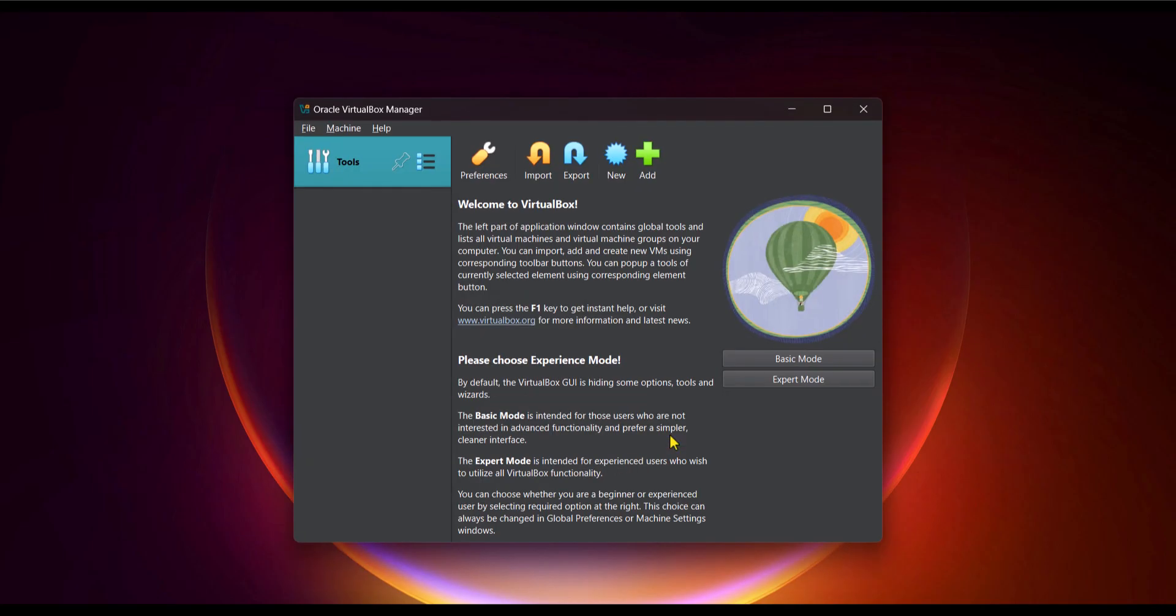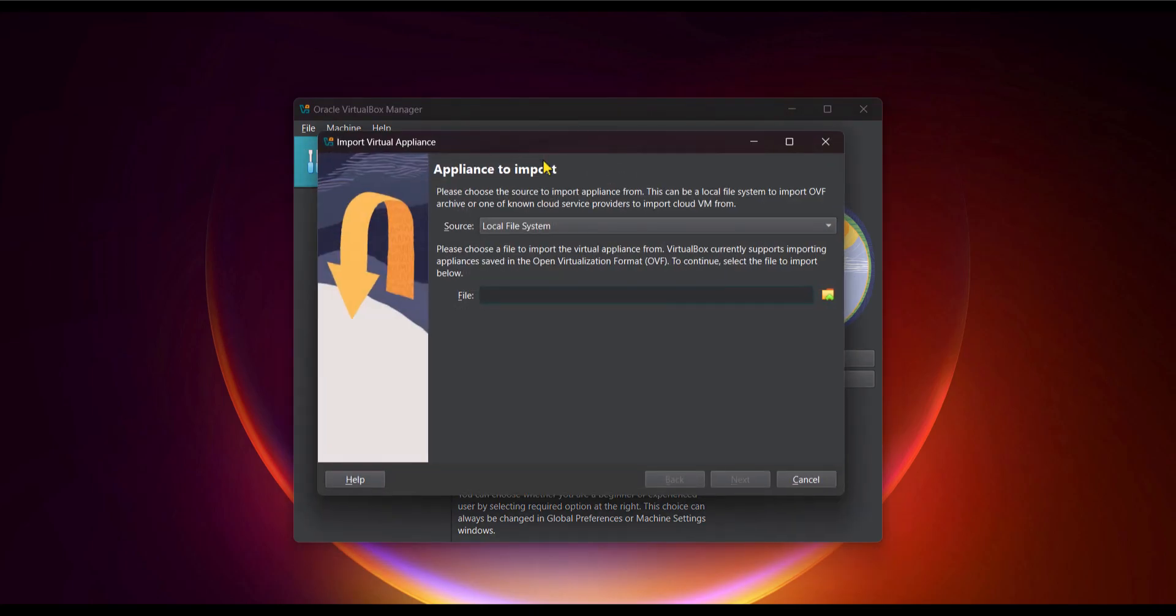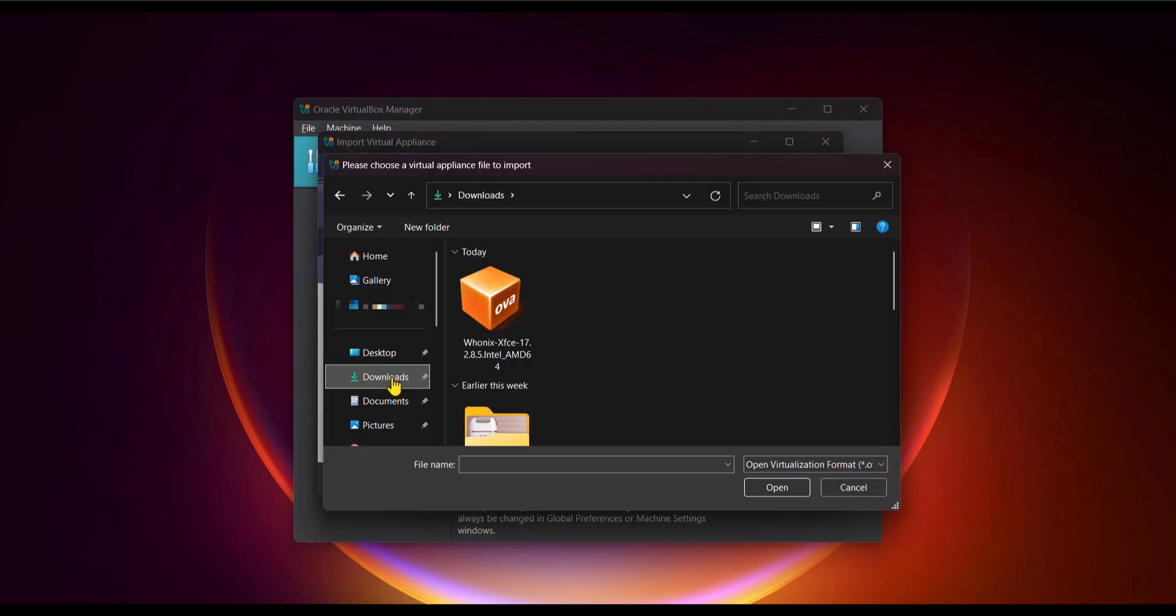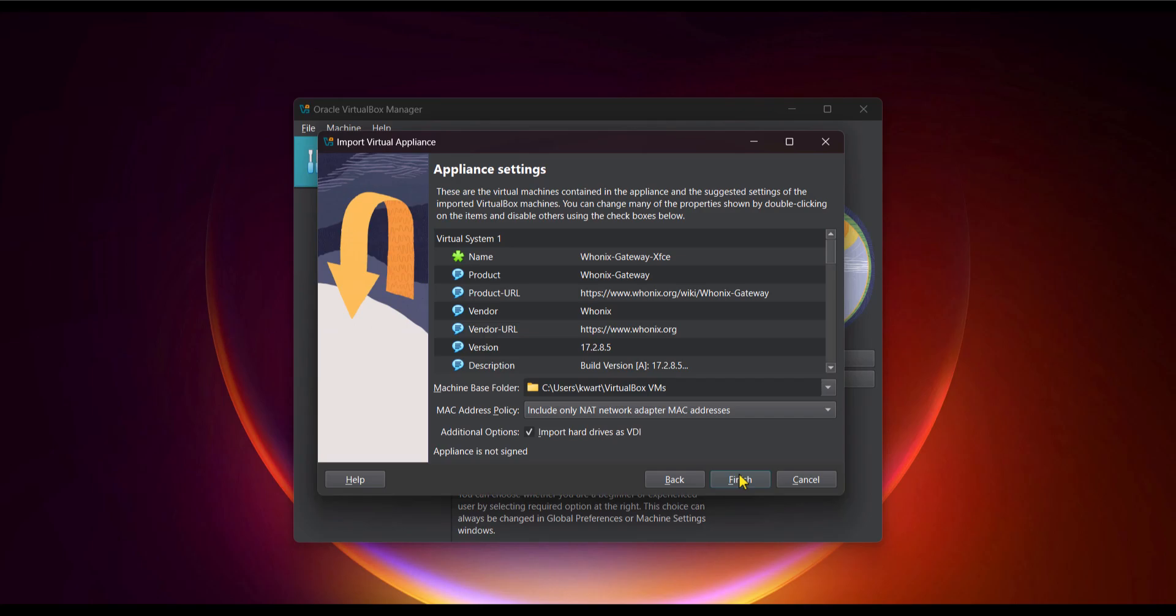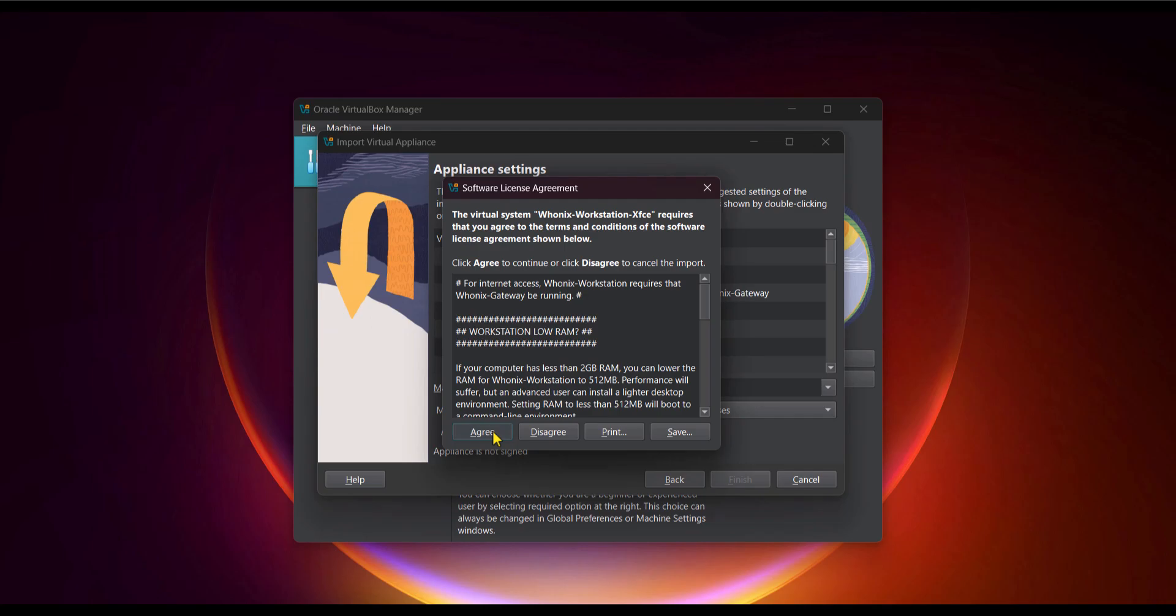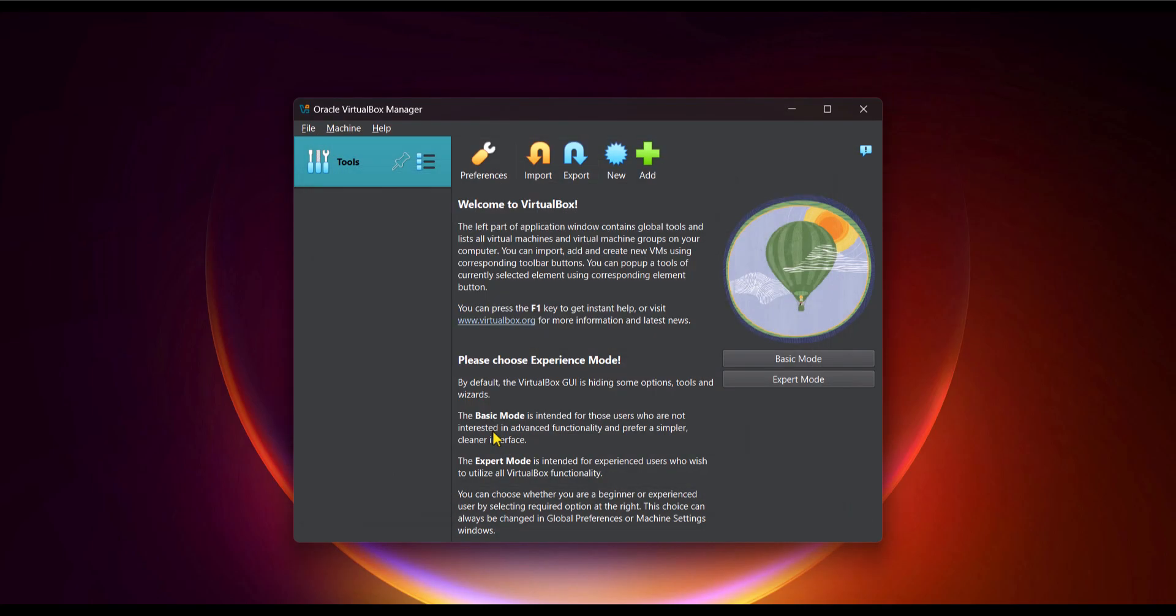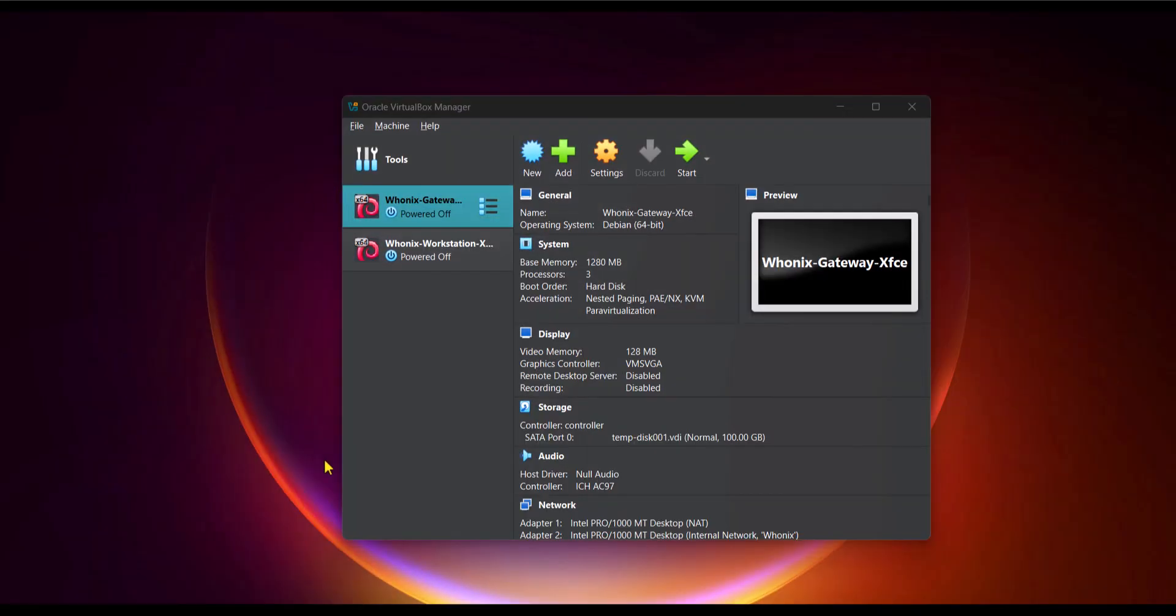Once it's open, we need to import the Whonix file, so click on Import and upload the Whonix file. Click Next to proceed. And then click Finish and agree to the terms. Let's wait while it's importing the file. Alright, it's done importing.